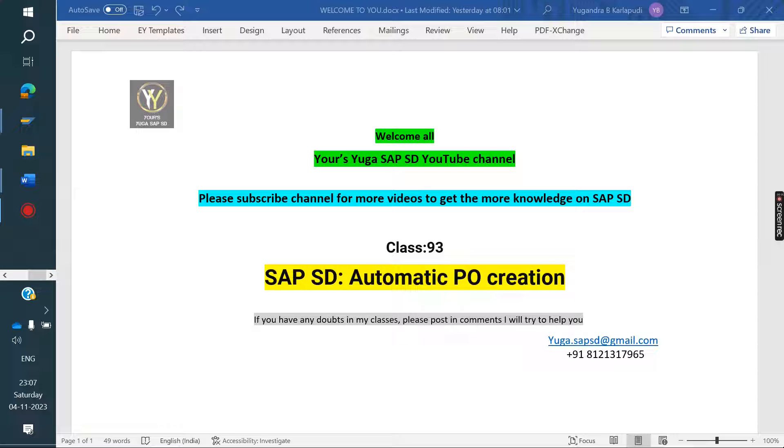Welcome to YourSeguSAPS YouTube channel. Please subscribe for more videos and to get more knowledge on SAP SD. Today we are discussing automatic PO creation.